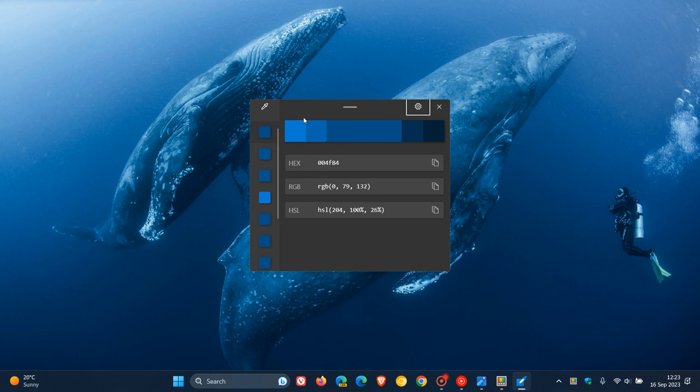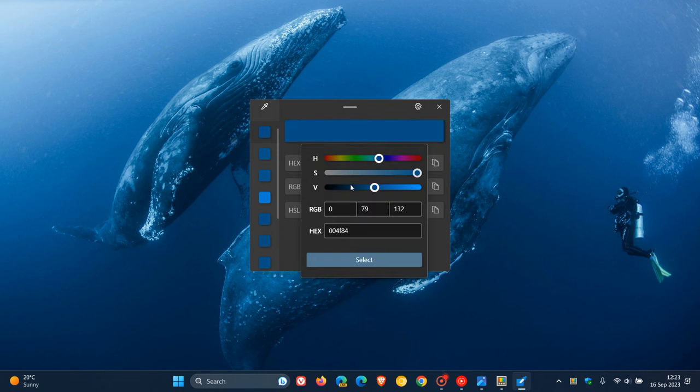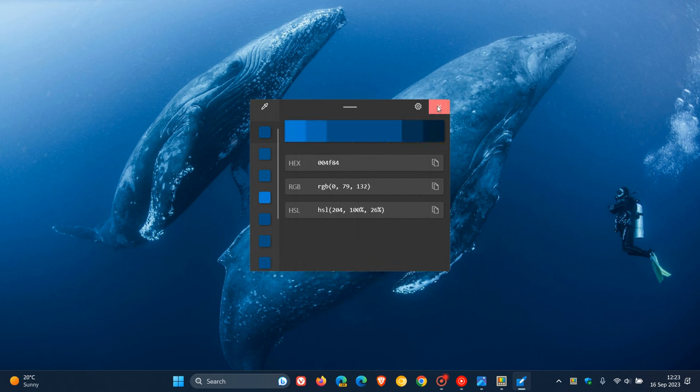And the copied color will be stored in your clipboard in the format that is configured in the actual settings of Color Picker in the settings of the PowerToys app. And you also have options to edit some of those colors that you have picked. So that's just a brief overview of what Color Picker is all about.